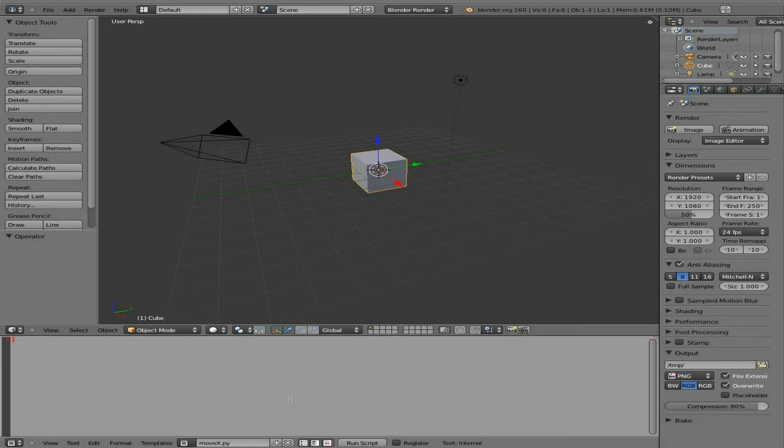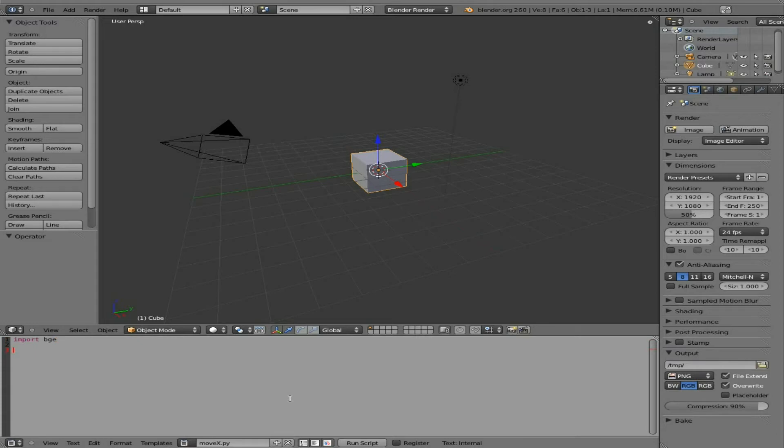And first thing we're going to do is if you're familiar with Python, which I recommend you become familiar with Python before you start jumping into using Python in Blender. But whatever you want to do. You know that Python has plenty of modules to use. Well, Blender has a game engine module. So what we're going to say is we're going to say Import BGE, Blender Game Engine. So now we've imported the Blender Game Engine module. So now we can use it.